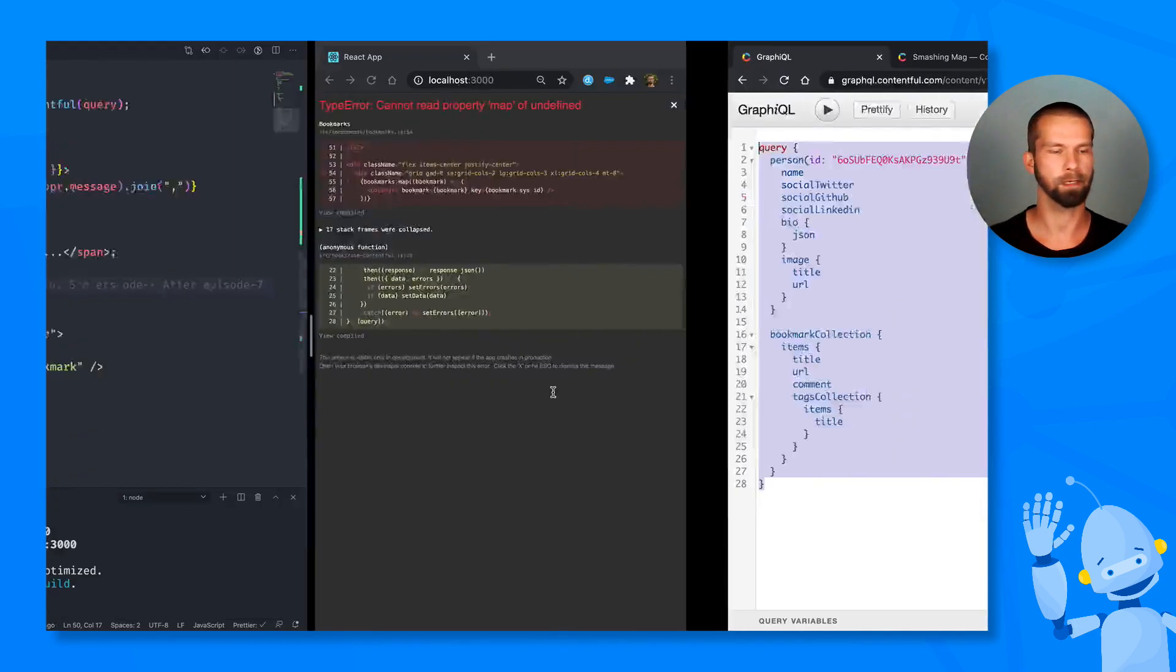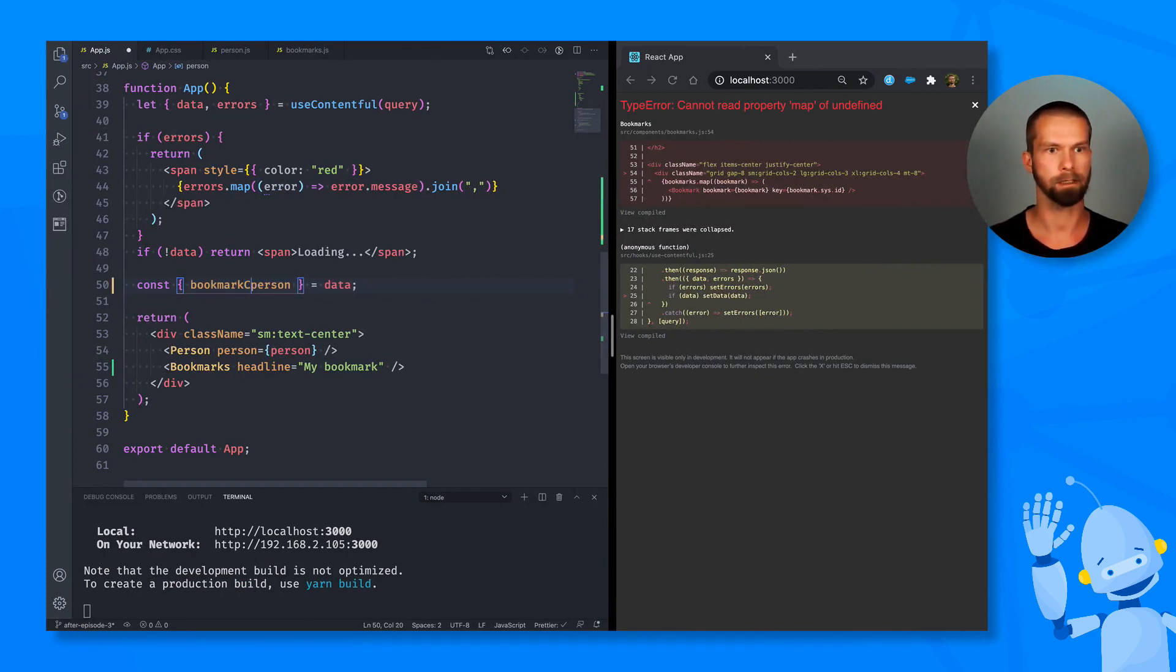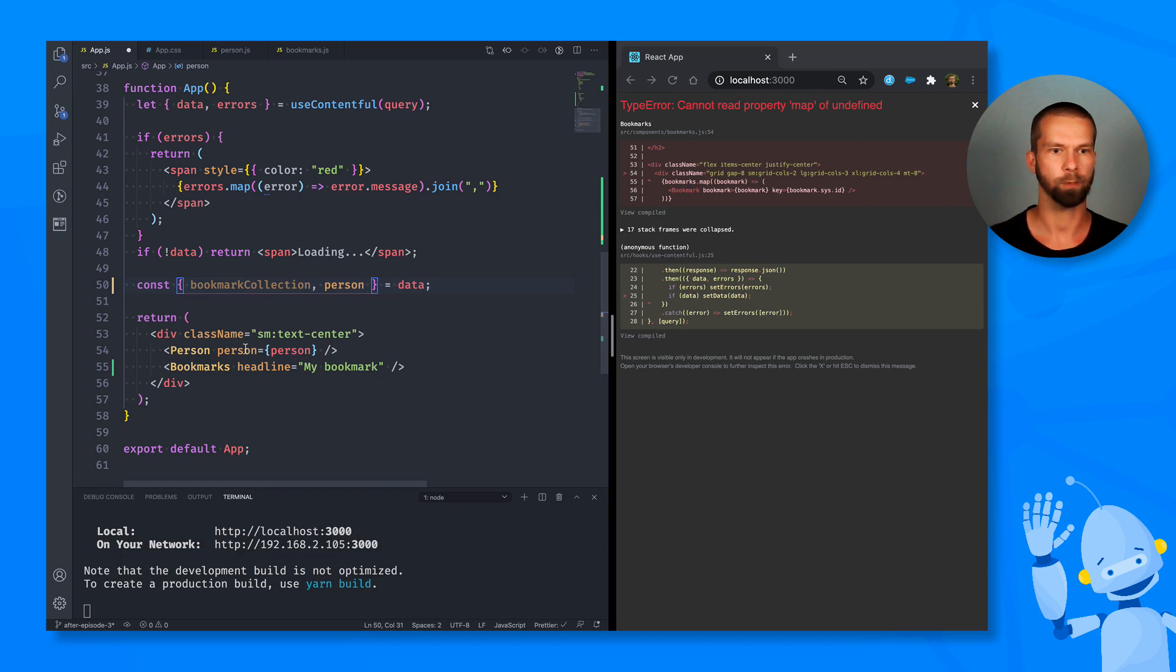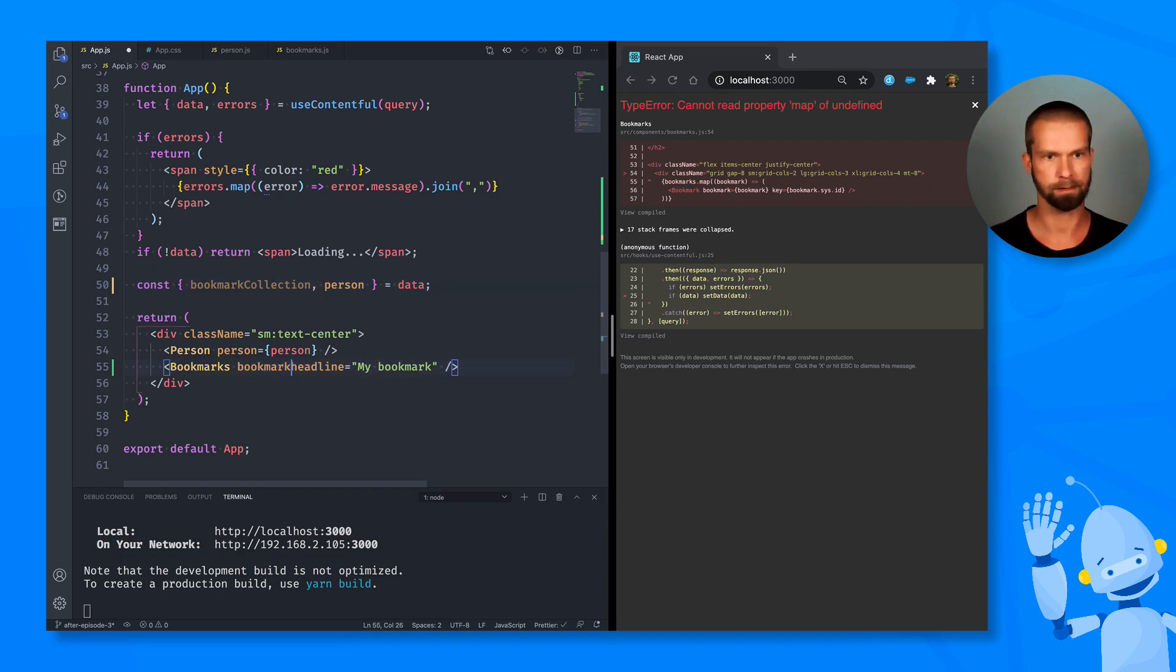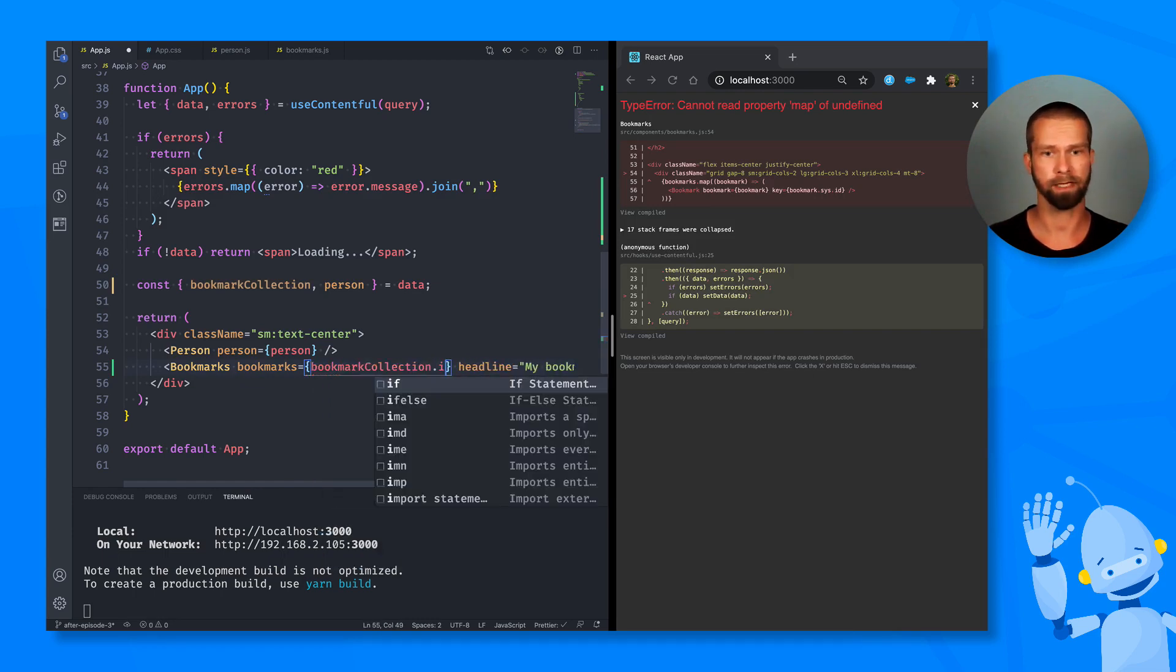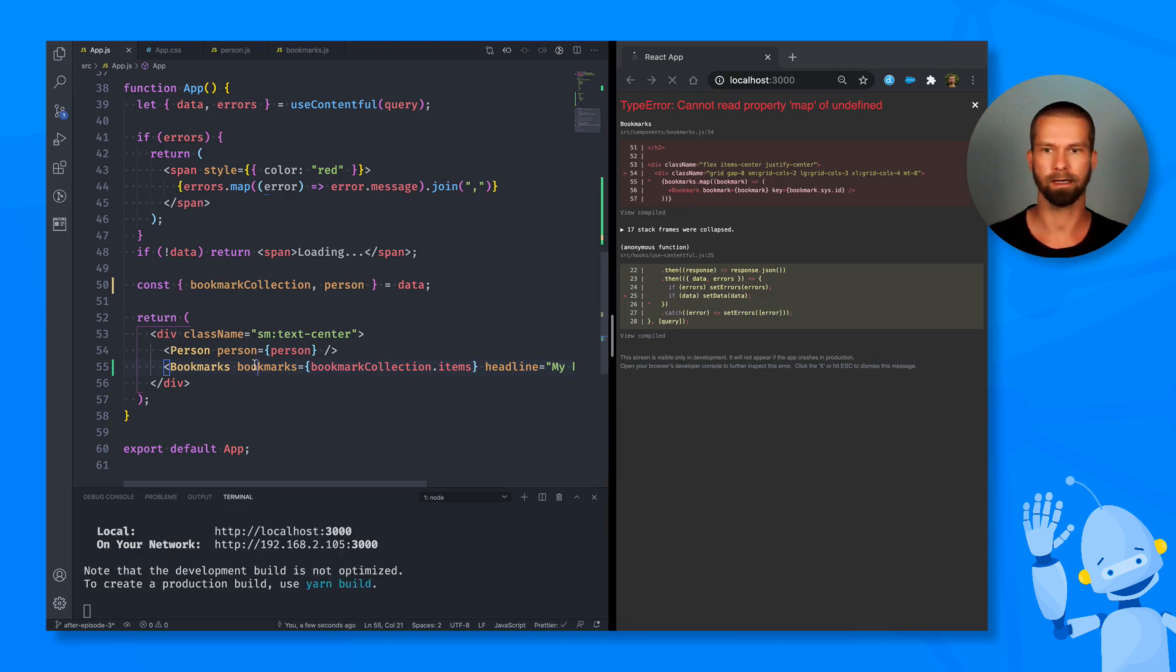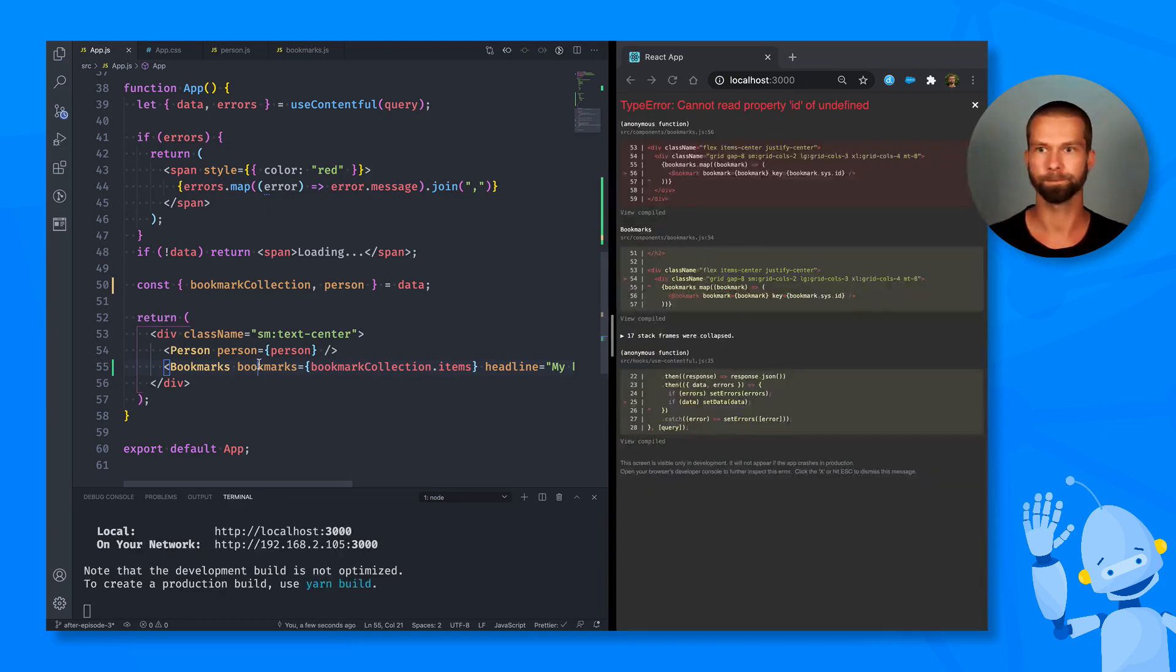So we can go in here and check what was the key. It was bookmark collection. So we can go here and say bookmark collection. And we can pass bookmarks down to the bookmarks component. And it is expecting an array. So we go bookmarks collection items. Let's see how this goes.